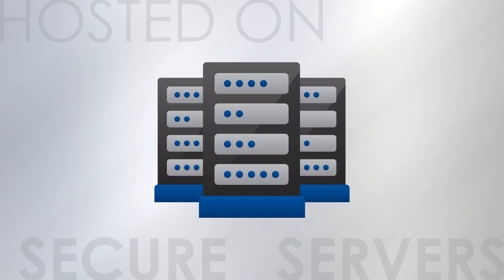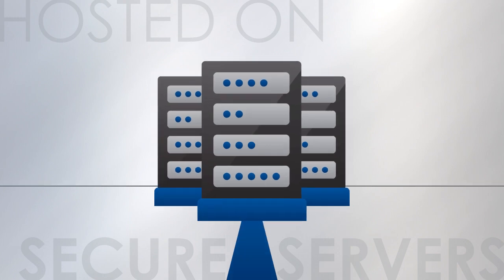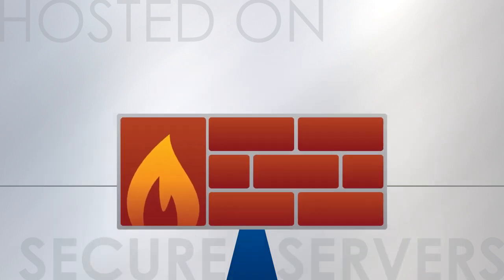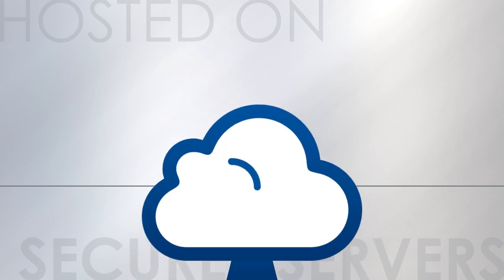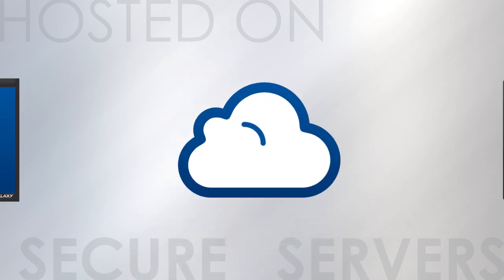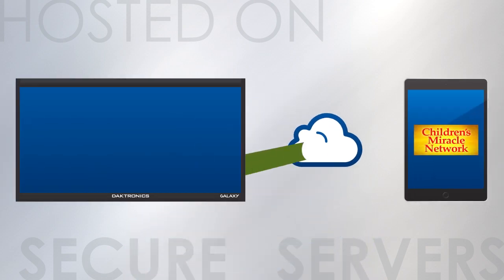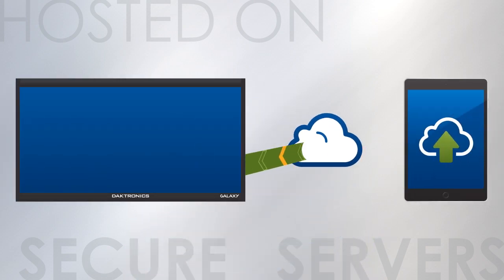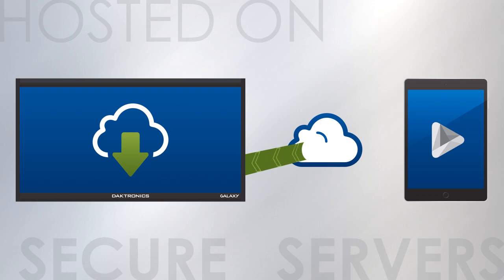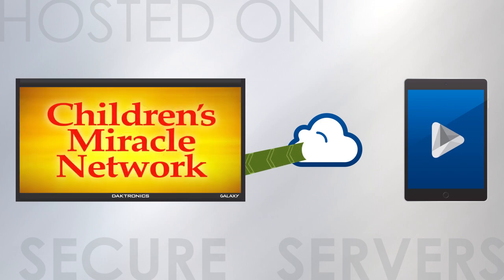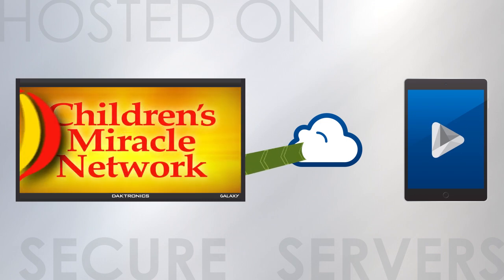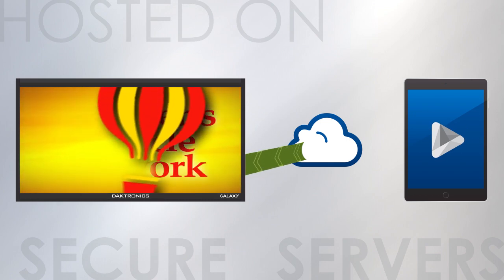And we hosted the Venus Control Suite in one of the most secure data centers in the world. By using multiple firewalls and secure connections, your LED display continuously communicates to the cloud to get the most recent content from Venus Control Suite.